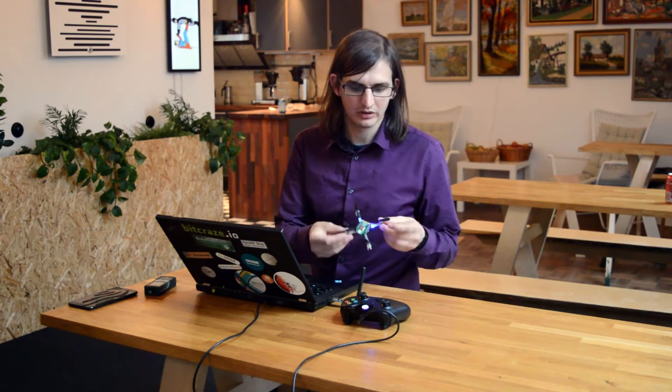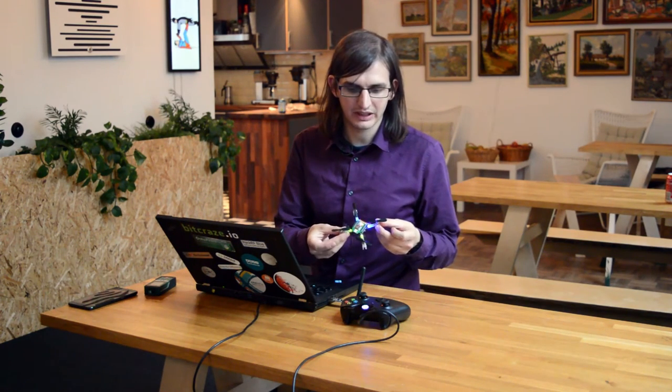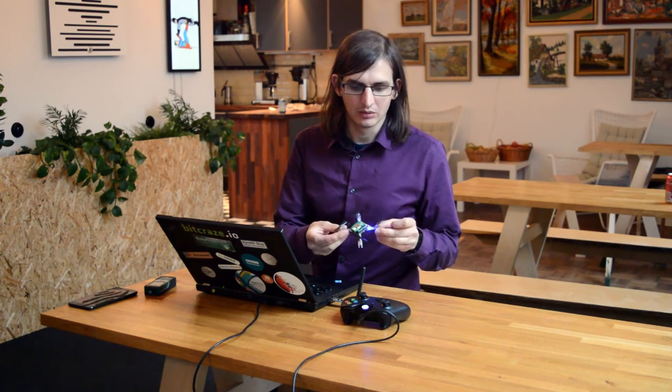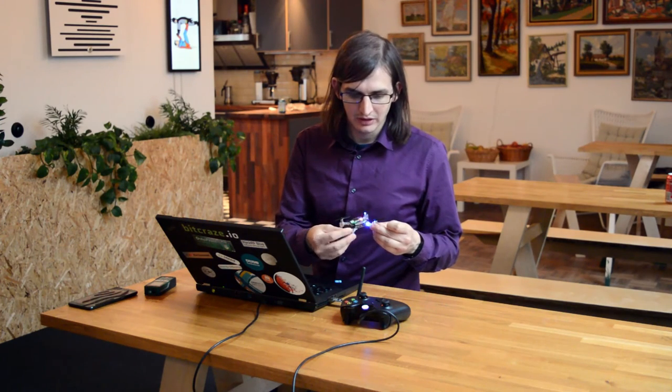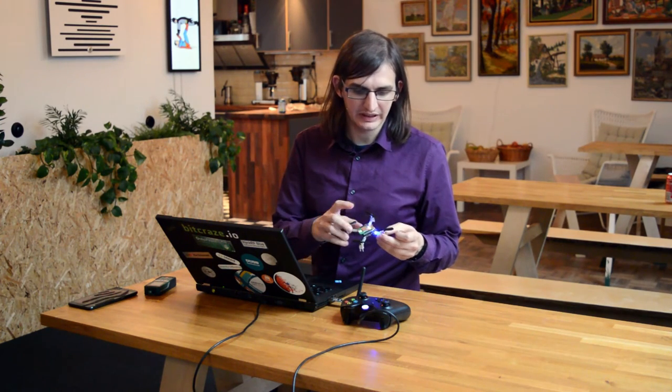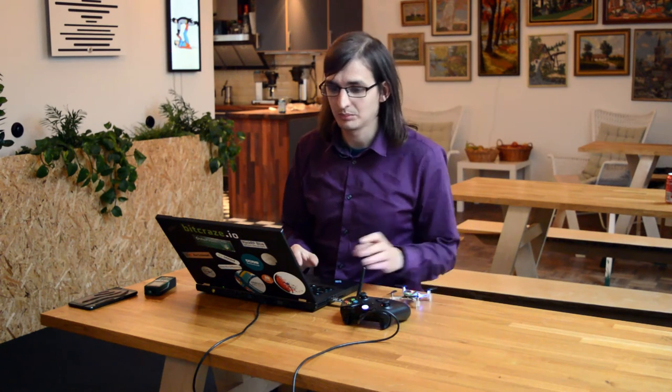Now we can try. I switch on one Crazyflie with a local deck. We can see that all the LEDs are blinking, and all the LEDs of the anchors are blinking as well. It means that they are communicating together.